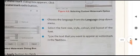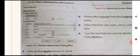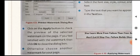Choose the language from the language drop-down menu. Select the font size, style, color, and layout. Type the text you want to appear as watermark in the text box — ASAP is shown as an example but you can type your own word. Click Apply to check the preview of the selected watermark on the page. If you feel satisfied, click OK to close the dialog box. You can also close and reopen the Printed Watermark dialog box to make further changes.